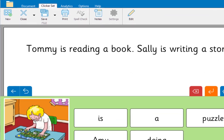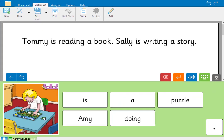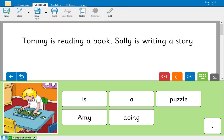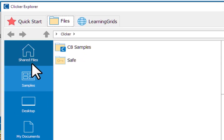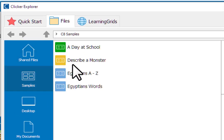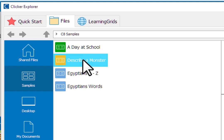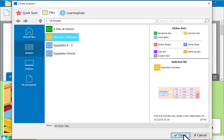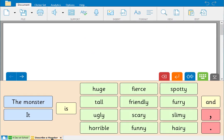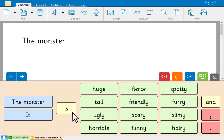OK, now let's open a different kind of Clicker set. We'll go to our samples again in Explorer and select Describe a monster. Its orange icon indicates it's a Connect set.